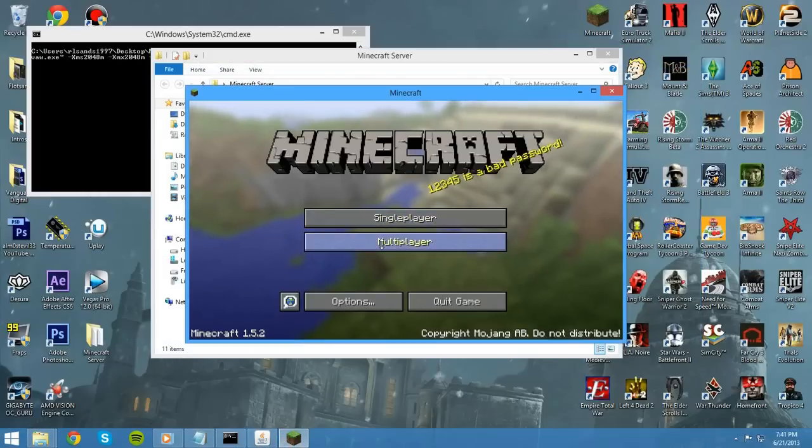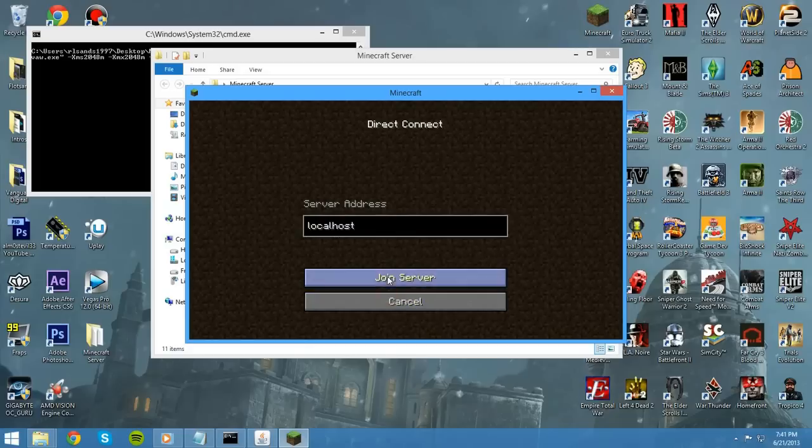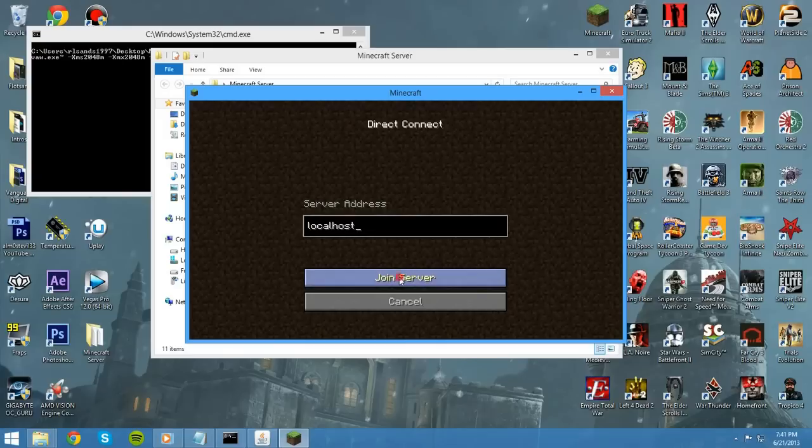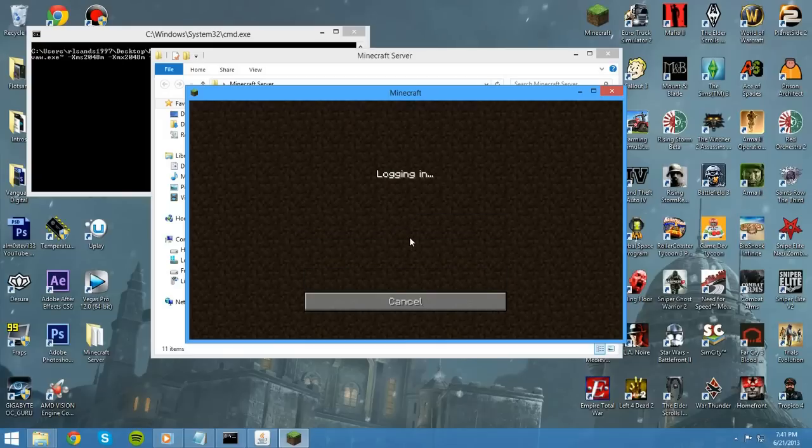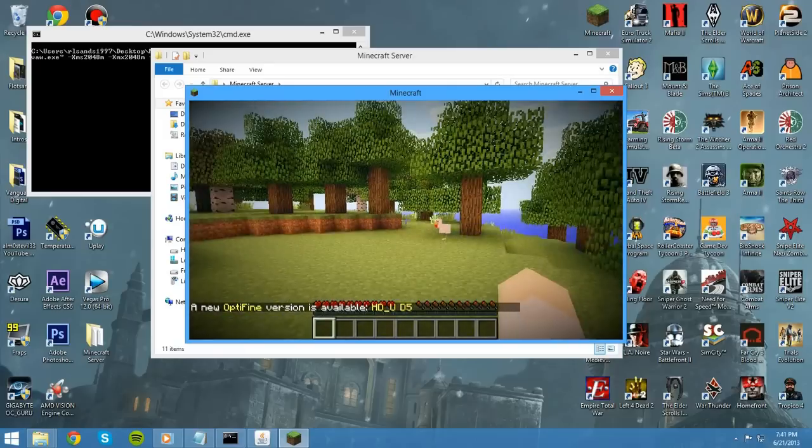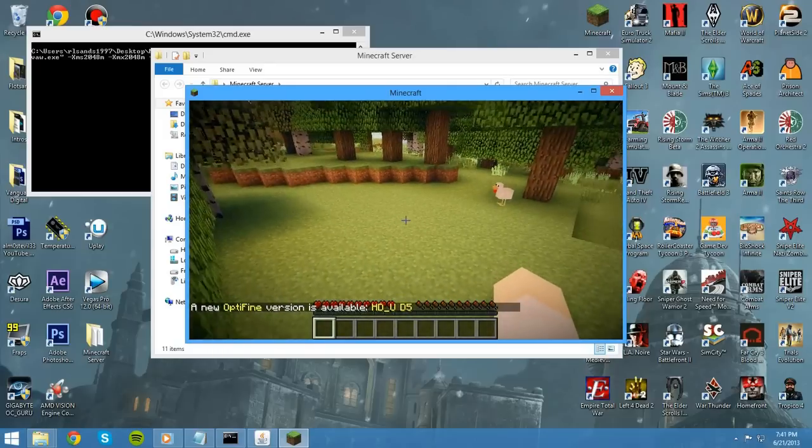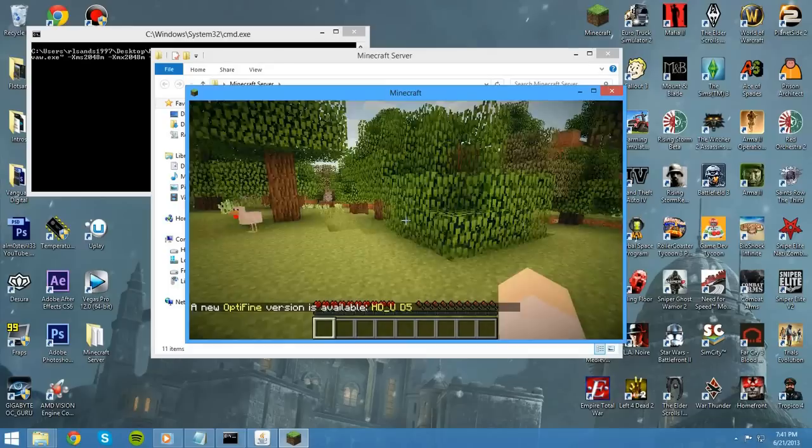All right. So, we go to multiplayer. We can connect to our own server by typing in localhost. And that's how you can check if it's set up right. And we can join our server. Now, hopefully, we'll log in. And we have logged in. So, that means that we are all set.